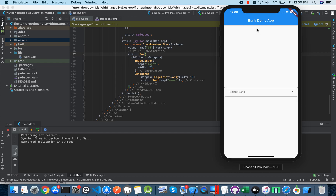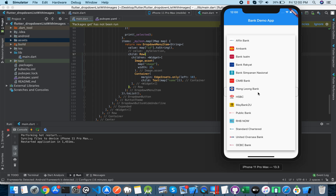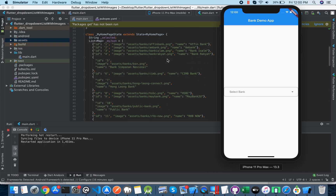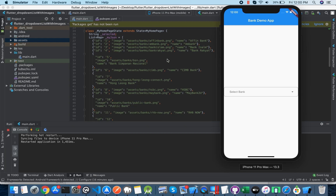Hello everyone, this is Khaliq from KD Text. In this video I'm going to show you how to make a dropdown list with text followed by images and some JSON data.